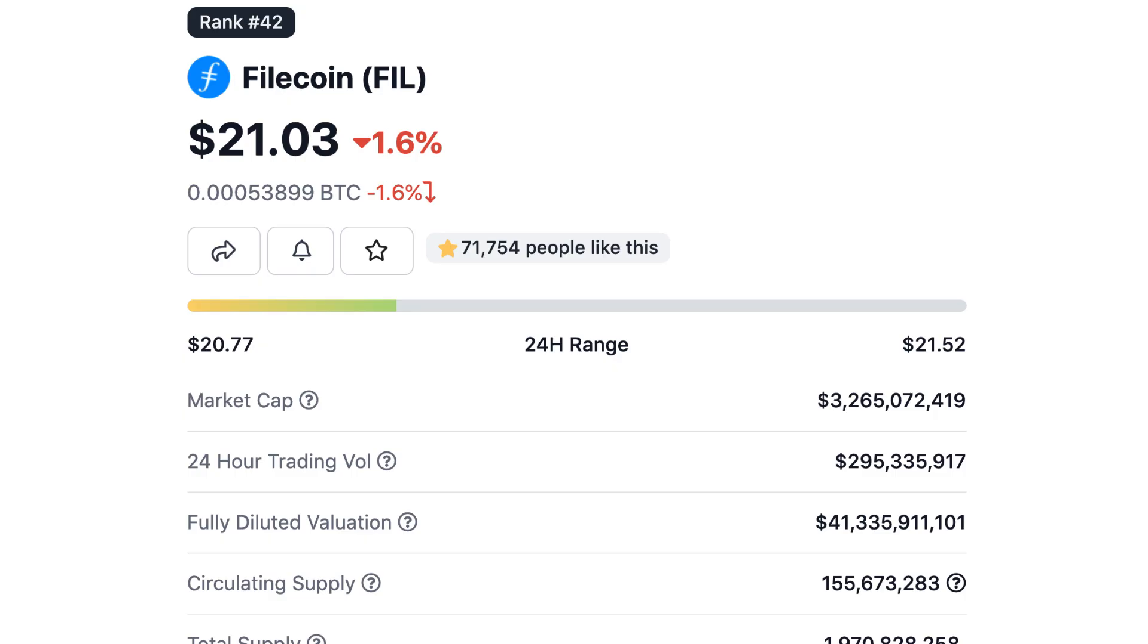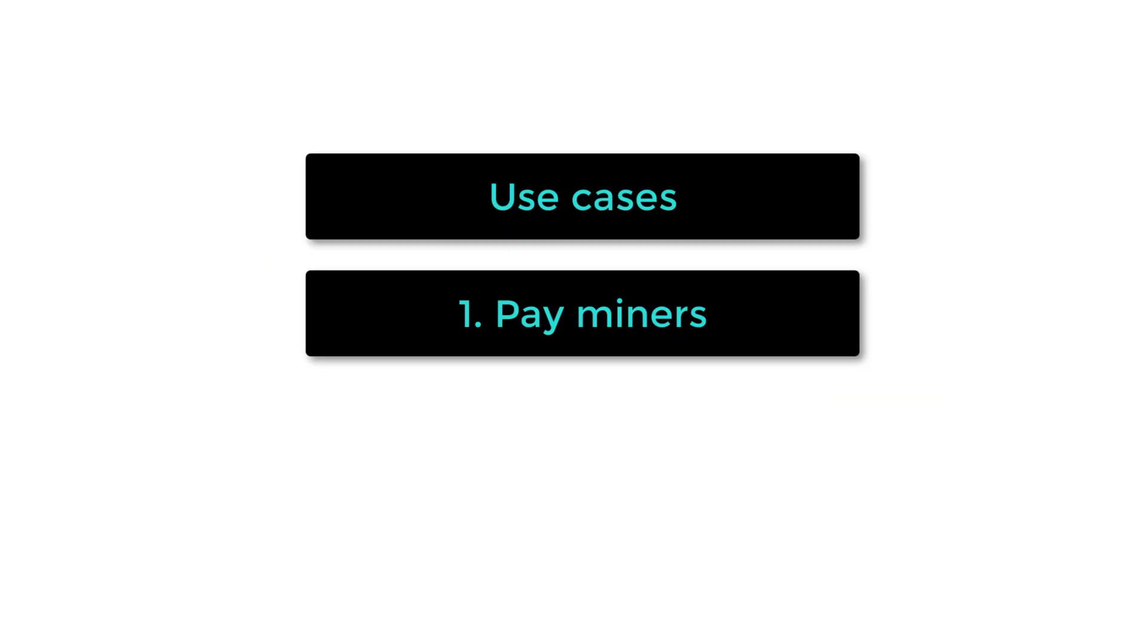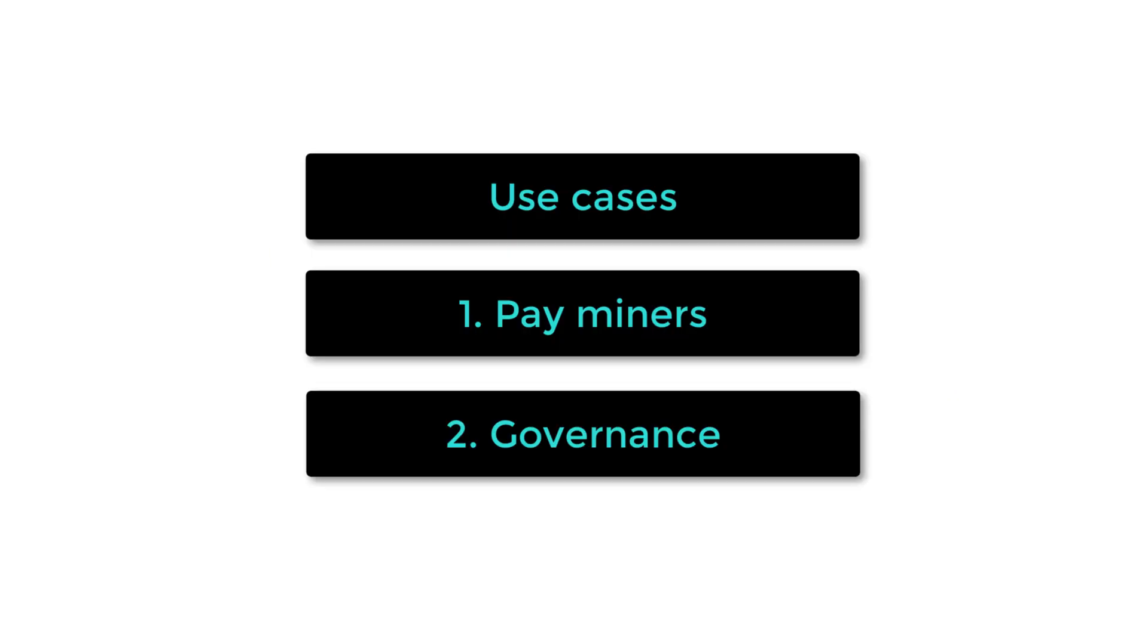The Filecoin has a market cap of $3 billion and is the 42nd crypto. Besides paying miners, it's also used for the governance of Filecoin.